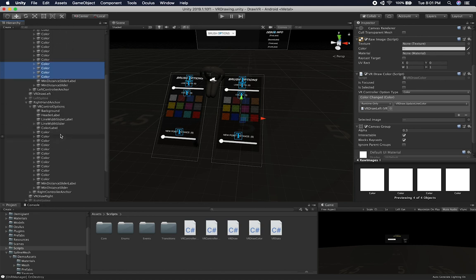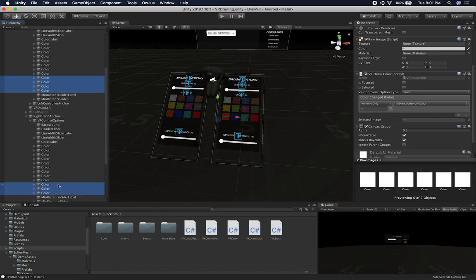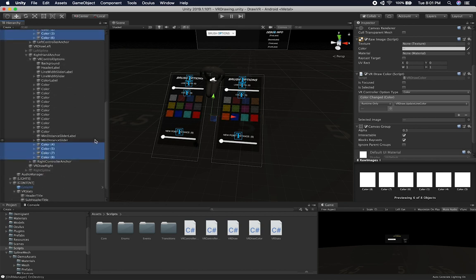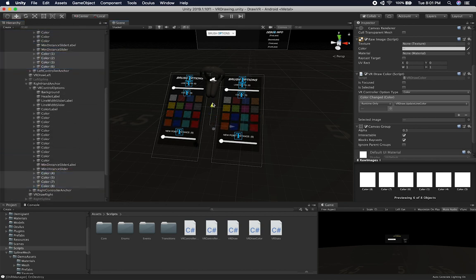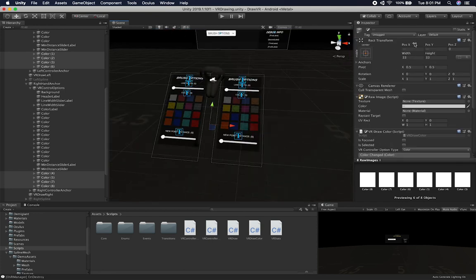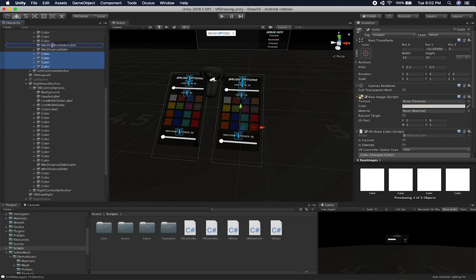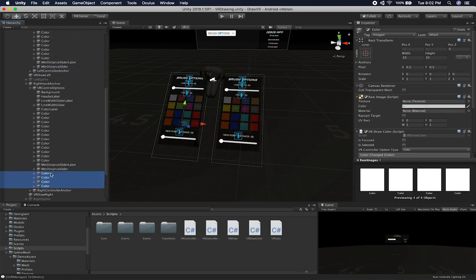So all I have to do is duplicate that — and that works. Then I just need to move it down. Now I can go back and rename it to color so that everything is nice and clean. I'll move these ones up so they're aligned with everything else.